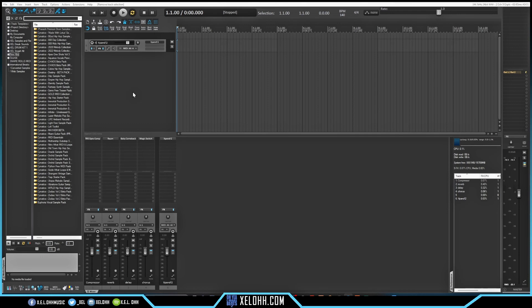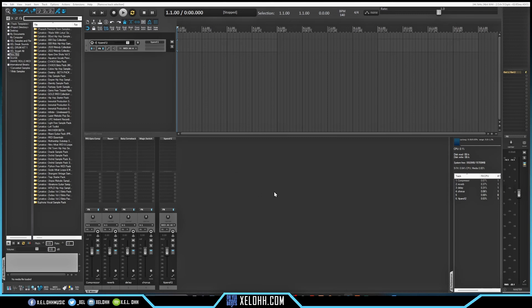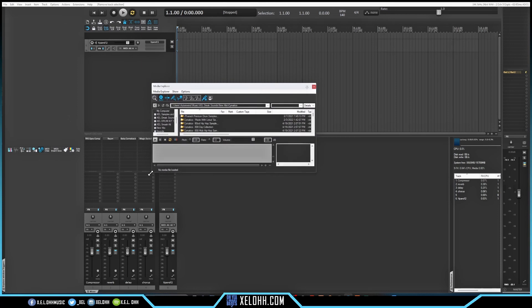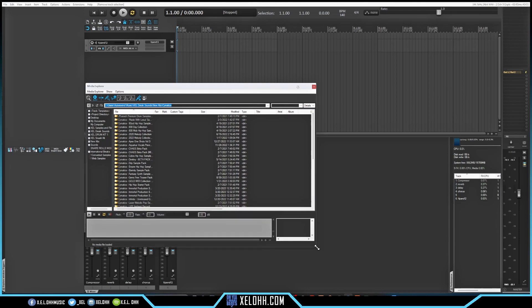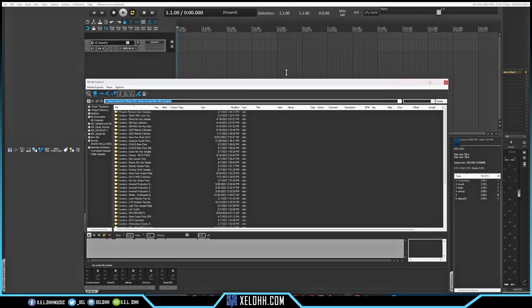I'll hit this button here to dock or undock the media explorer — I'm going to undock it so I can make it a lot bigger. A lot of people like to have it down here in the dock with the mixer, but I usually like to still have my mixer visible and drag things in from the side. That comes from my FL Studio days — it feels more familiar on the left-hand side for drag and drop. Some people use it on the right side, more like the Logic way of searching for things. You can resize it to fine-tune it exactly how you want.